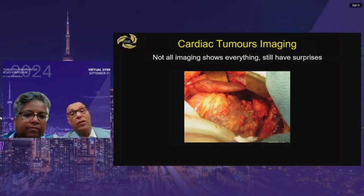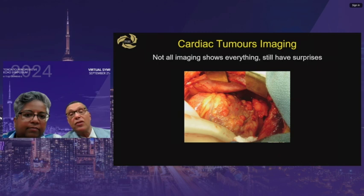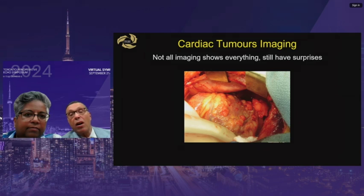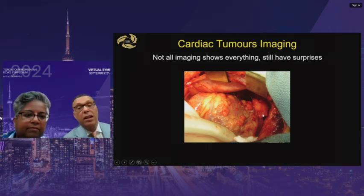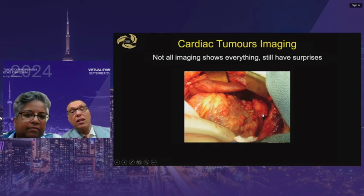Sometimes imaging doesn't tell you the whole truth. A patient with sarcoma had every imaging modality performed, yet when the chest was opened, extensive malignant surface spread to the pericardium was found — including a large lesion not seen even by TEE echo. So no matter what imaging is done, you always need a biopsy and may find a surprise when you enter the heart.